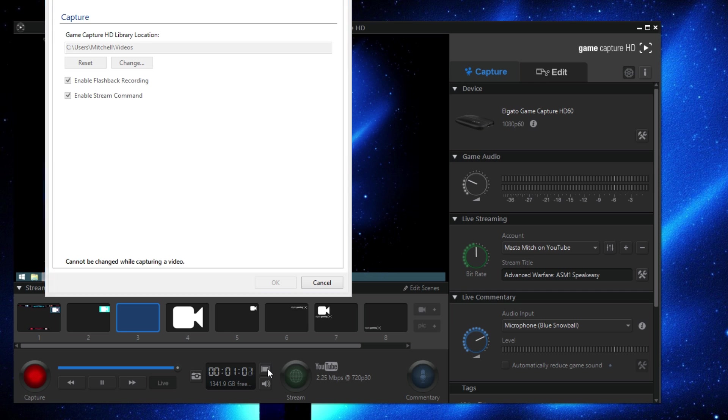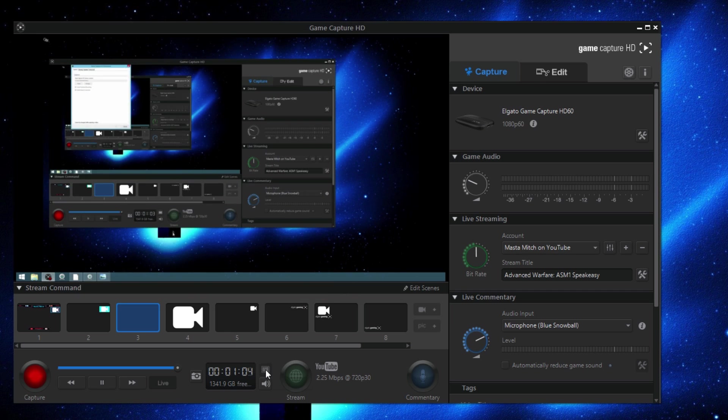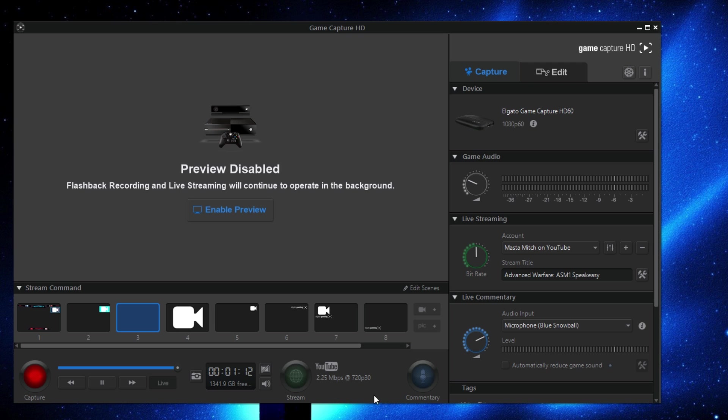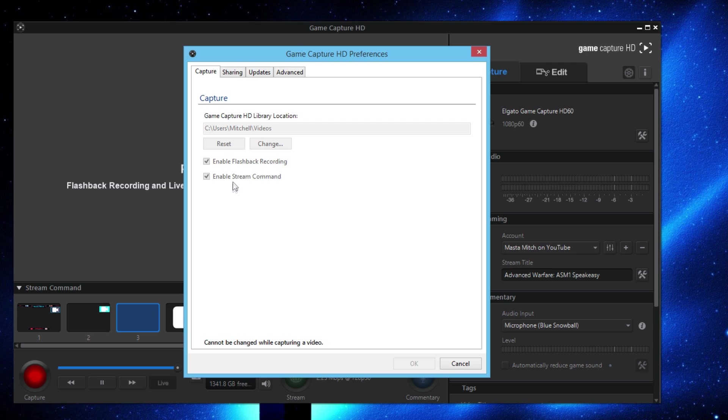If you cancel out of that and you disable preview, it's going to give you guys so much better response time on your video because it's not taking up a lot more of your software right here that it would normally take up. So the next thing you want to do is if you go to the enable stream command.